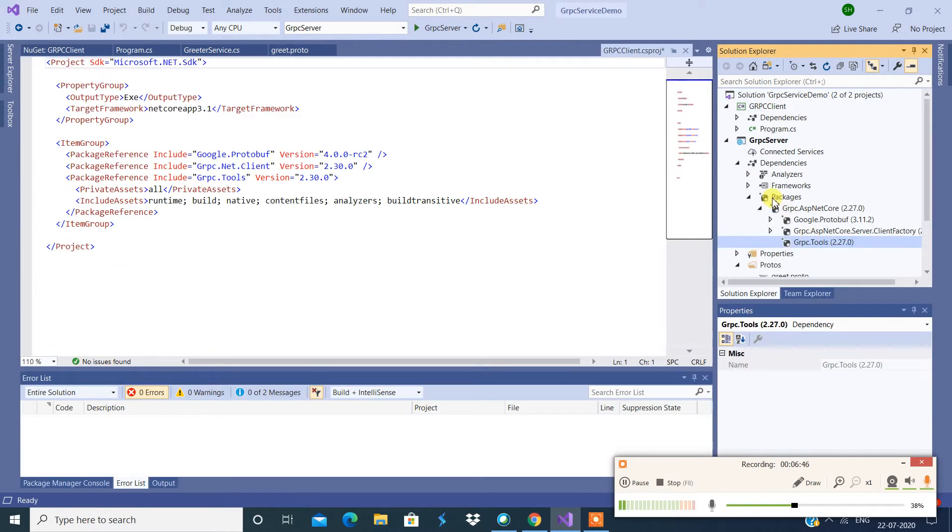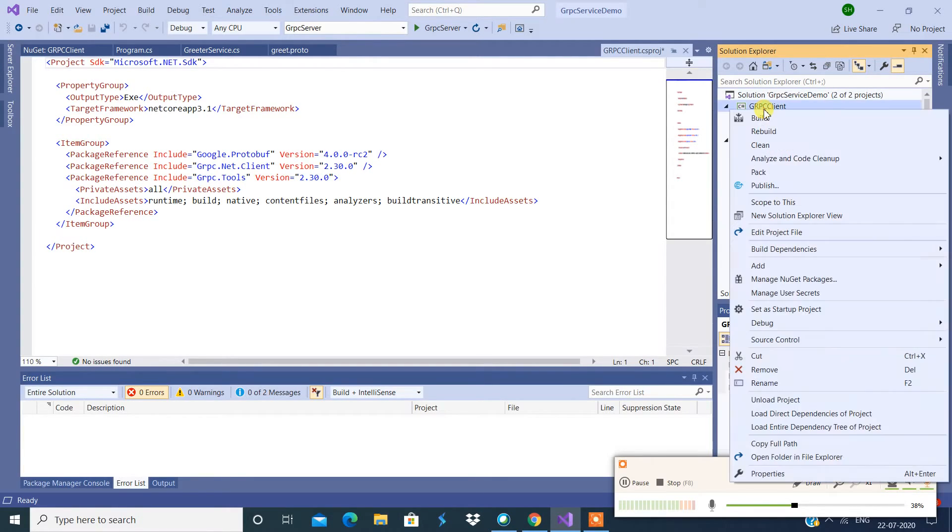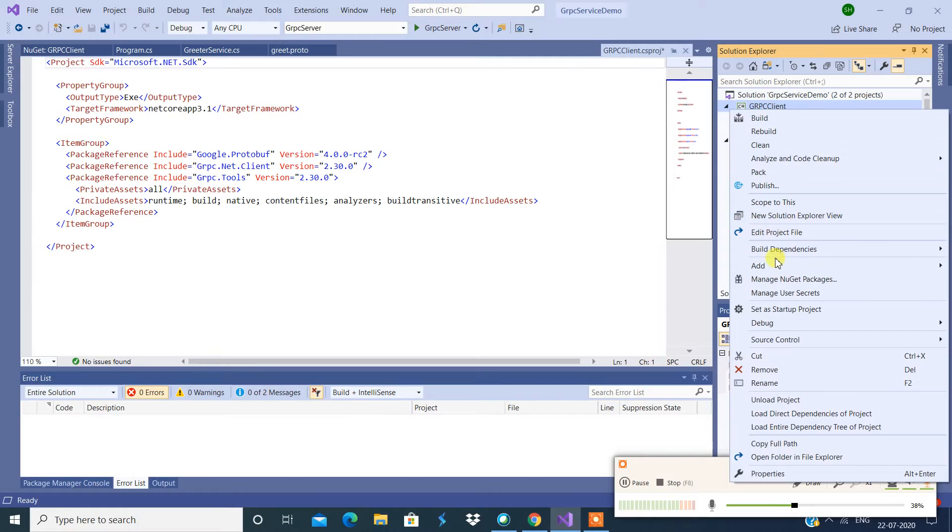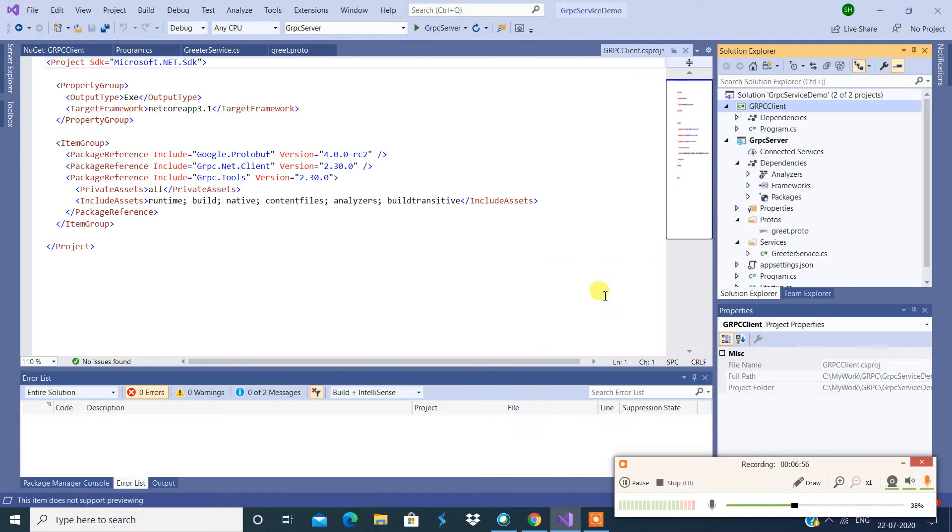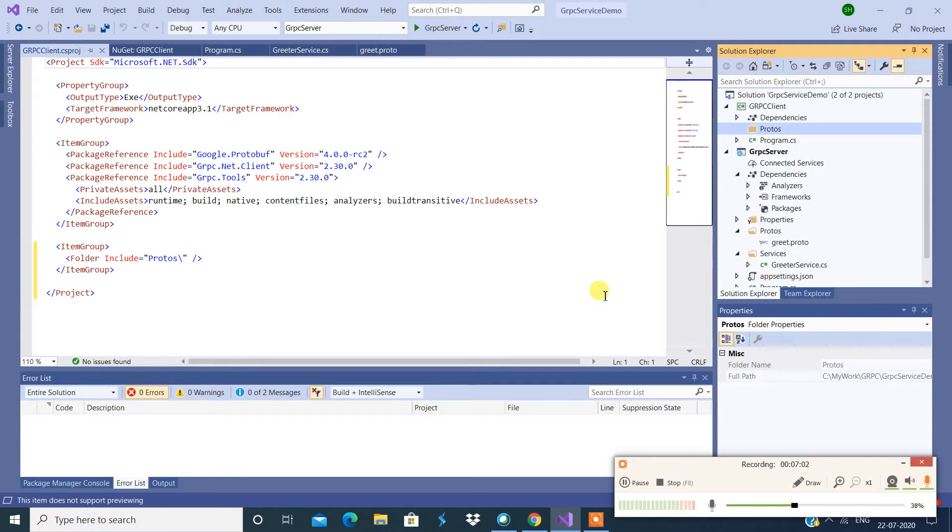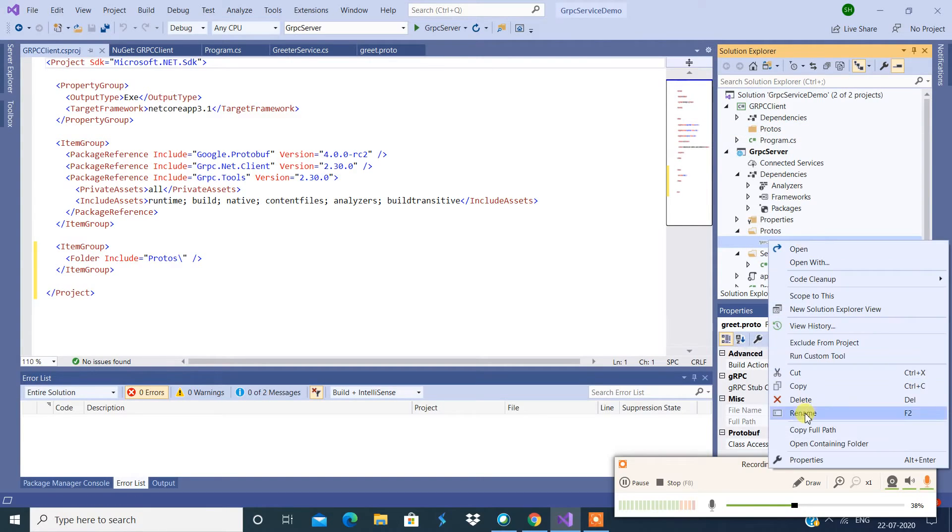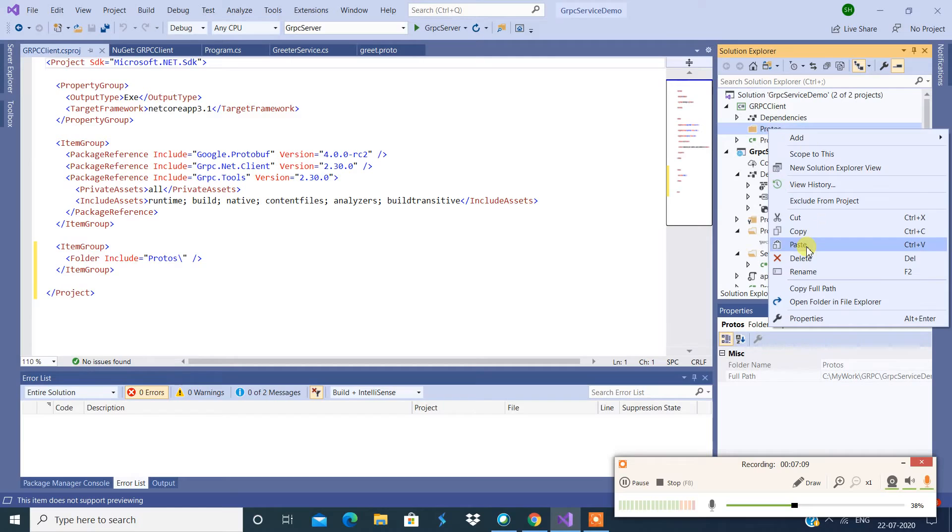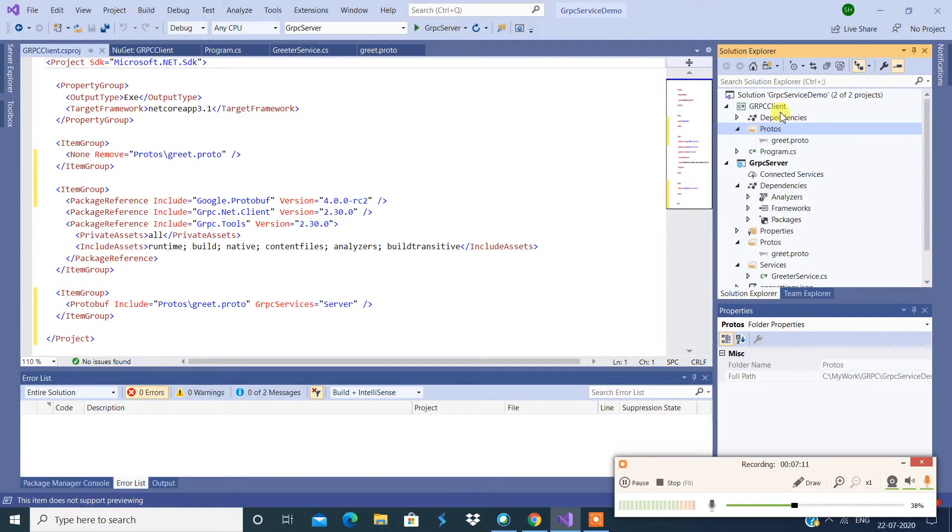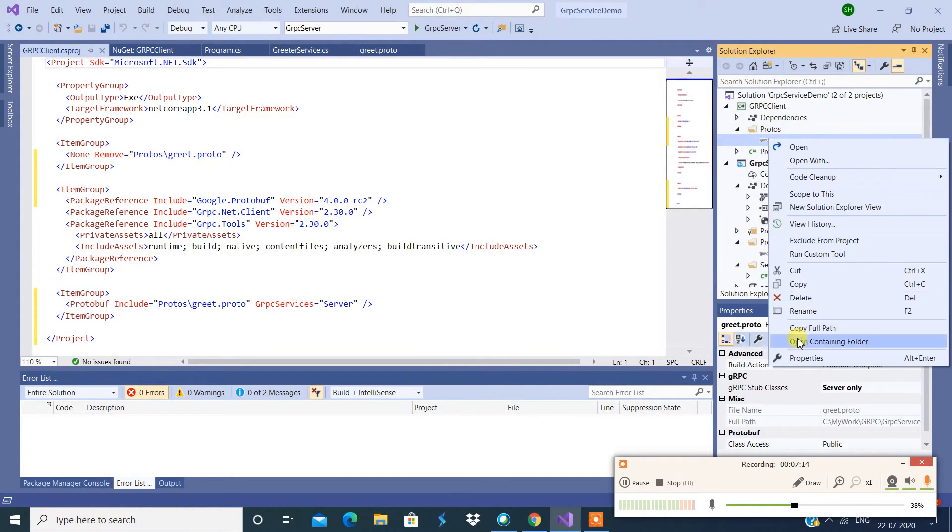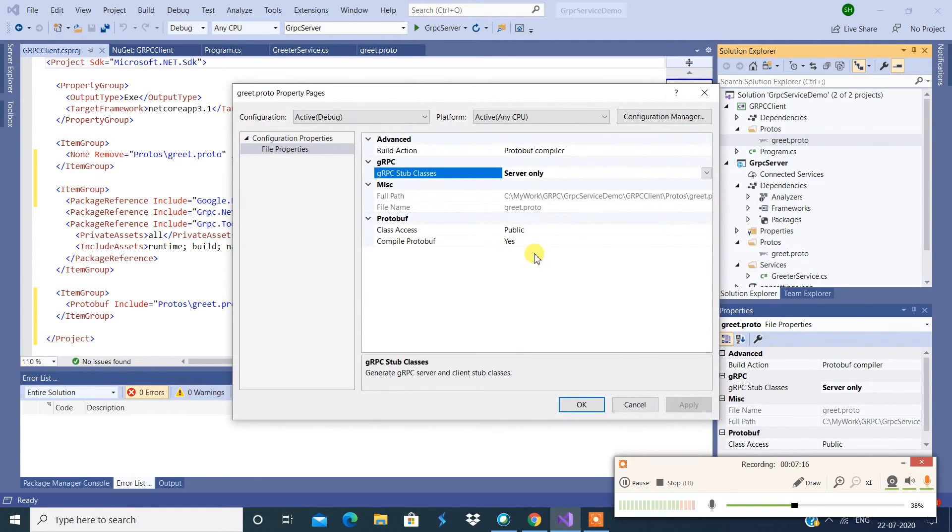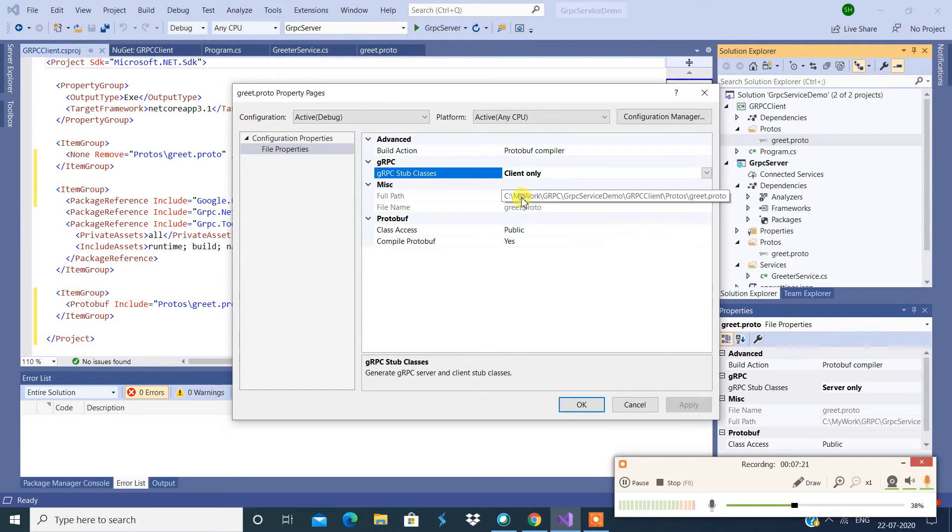And what we're going to do is we're going to copy this. We're going to create a new folder over here. Let's say protos, and we're going to copy this greet.proto to here. All right, so now we're going to check the properties. So now this should be set to client only. I'm going to say apply. It should work.